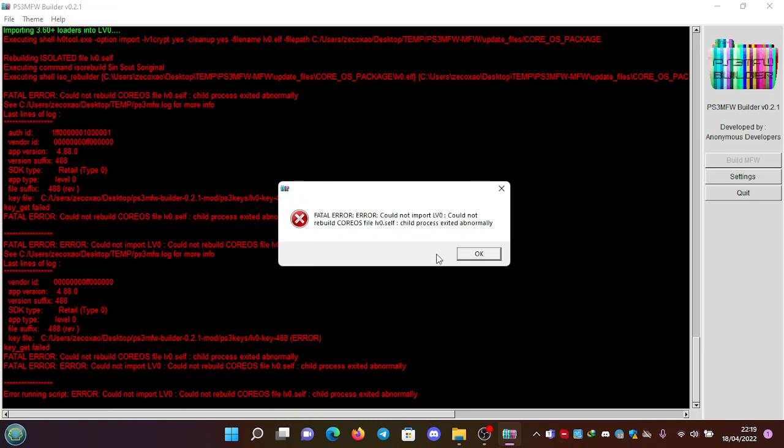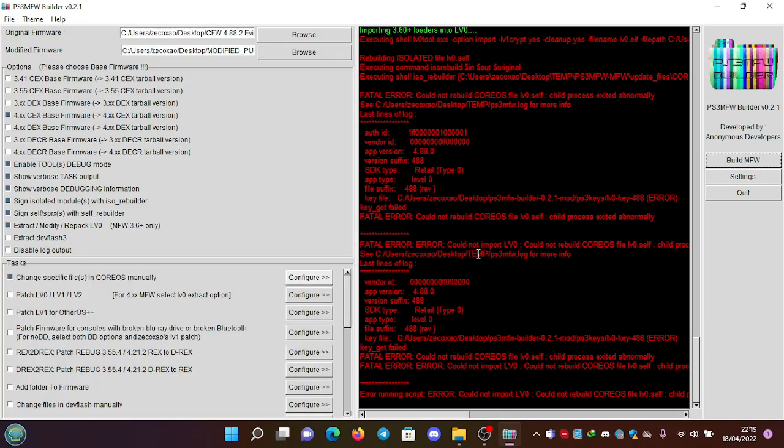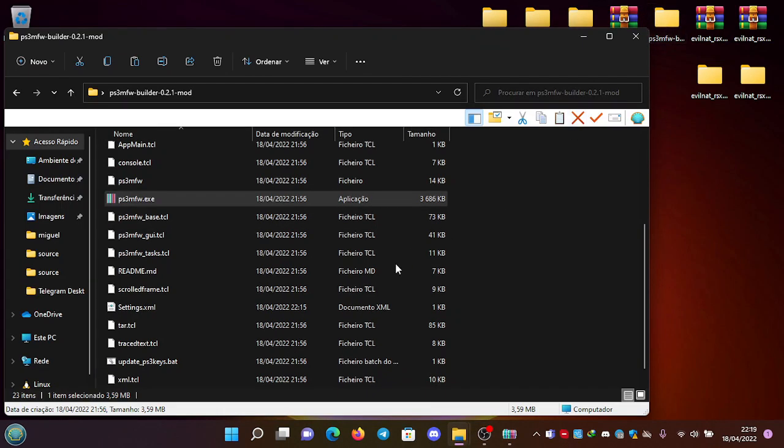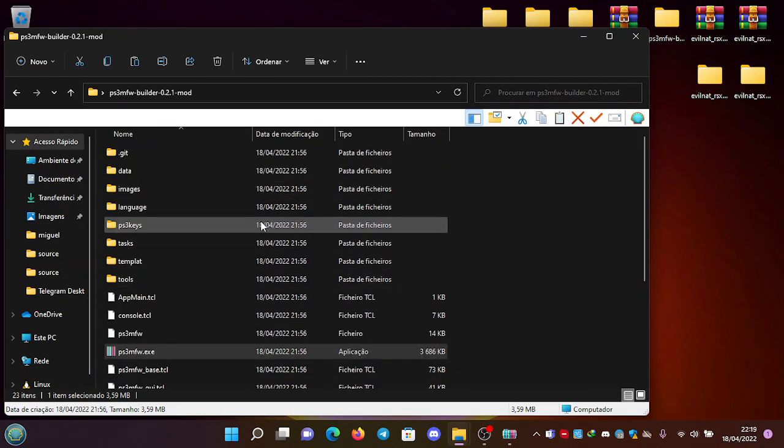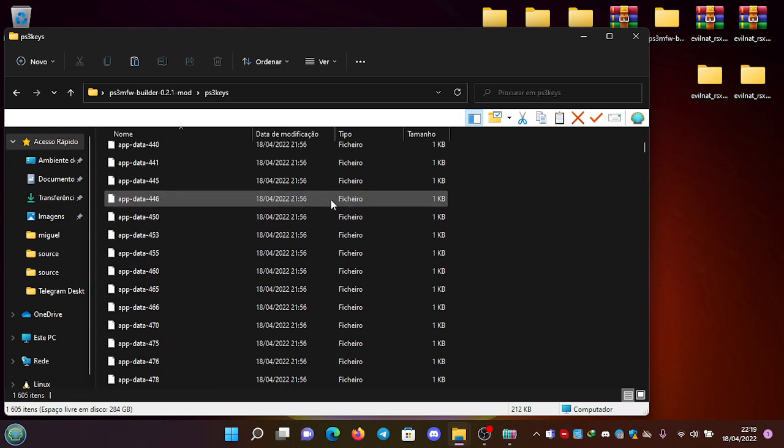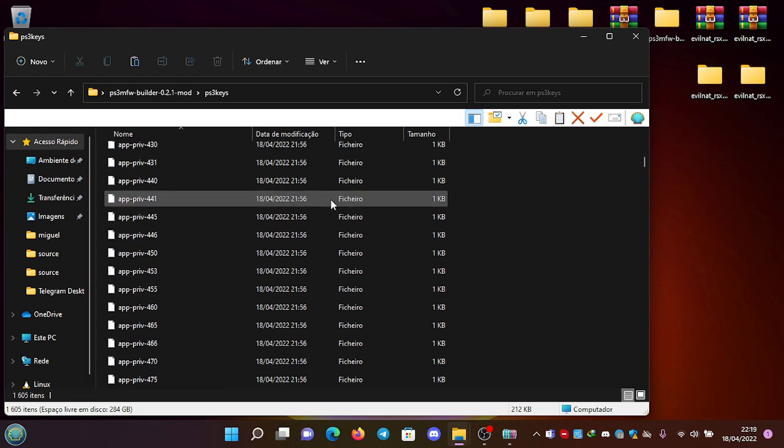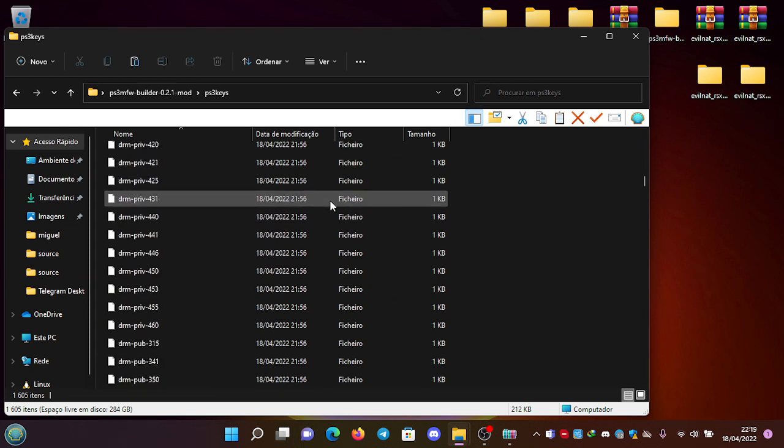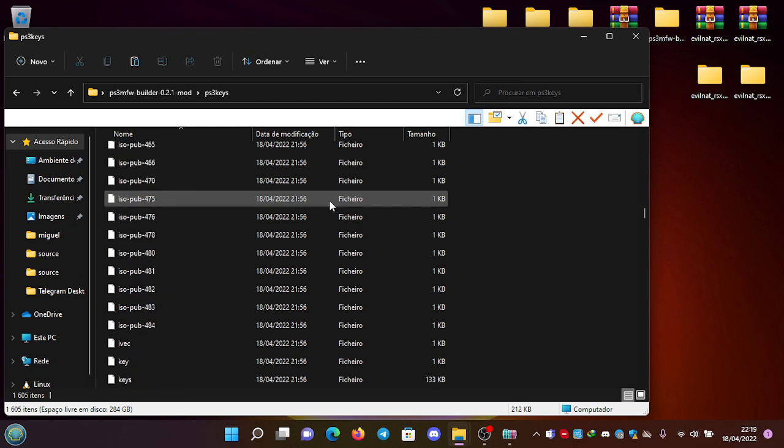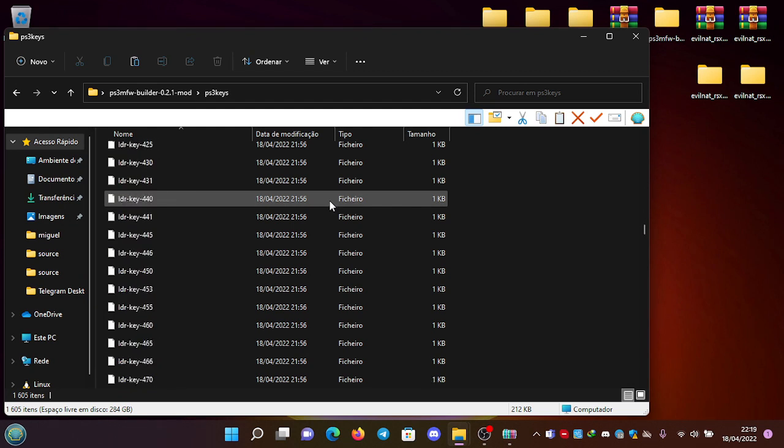Okay, so it says here it's a problem with the key - it cannot find the key. So for that, we're going to repeat the process, but instead we're going to go here, go to the PS3 keys folder, and you can go here to the LV0 key.